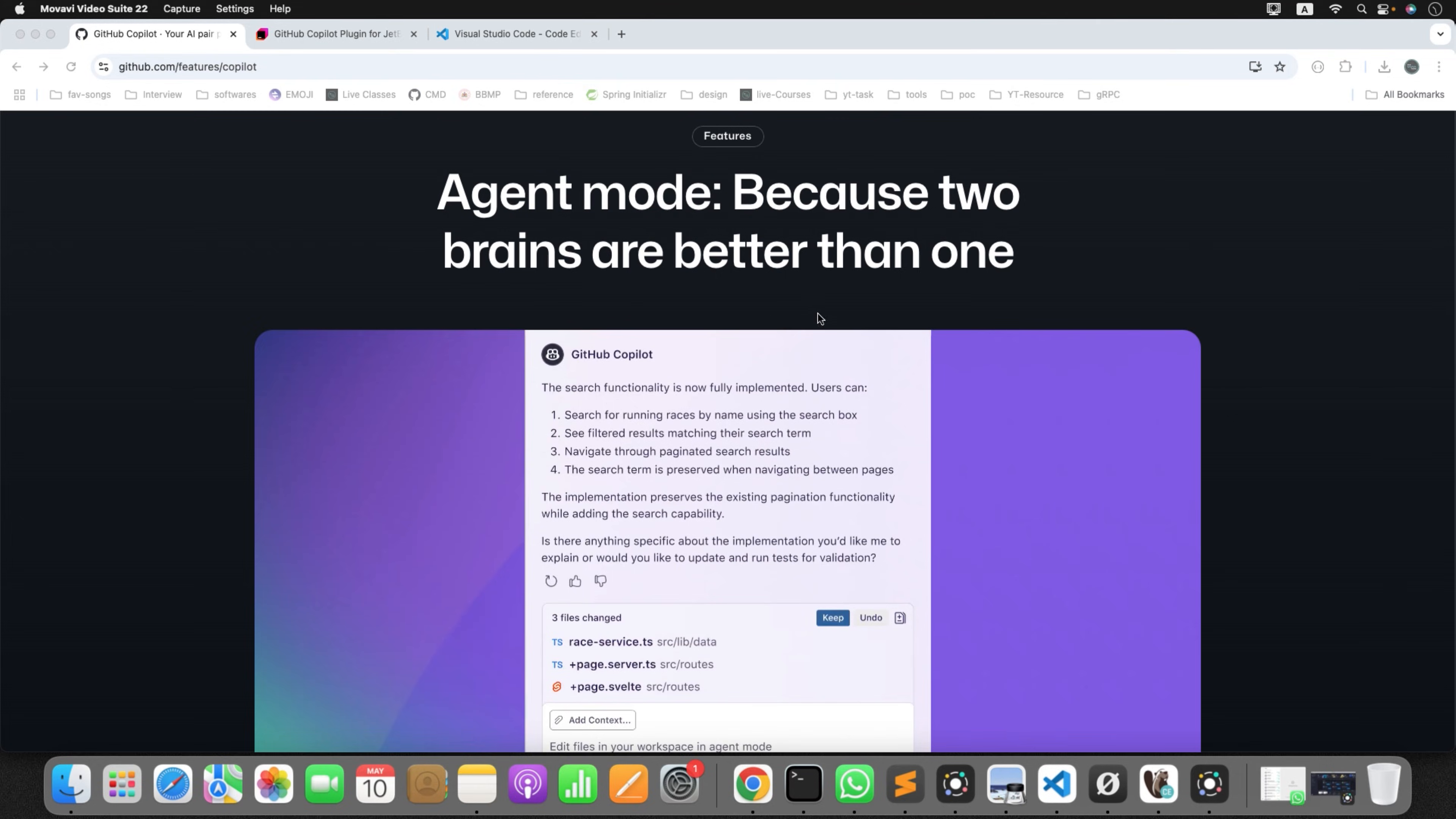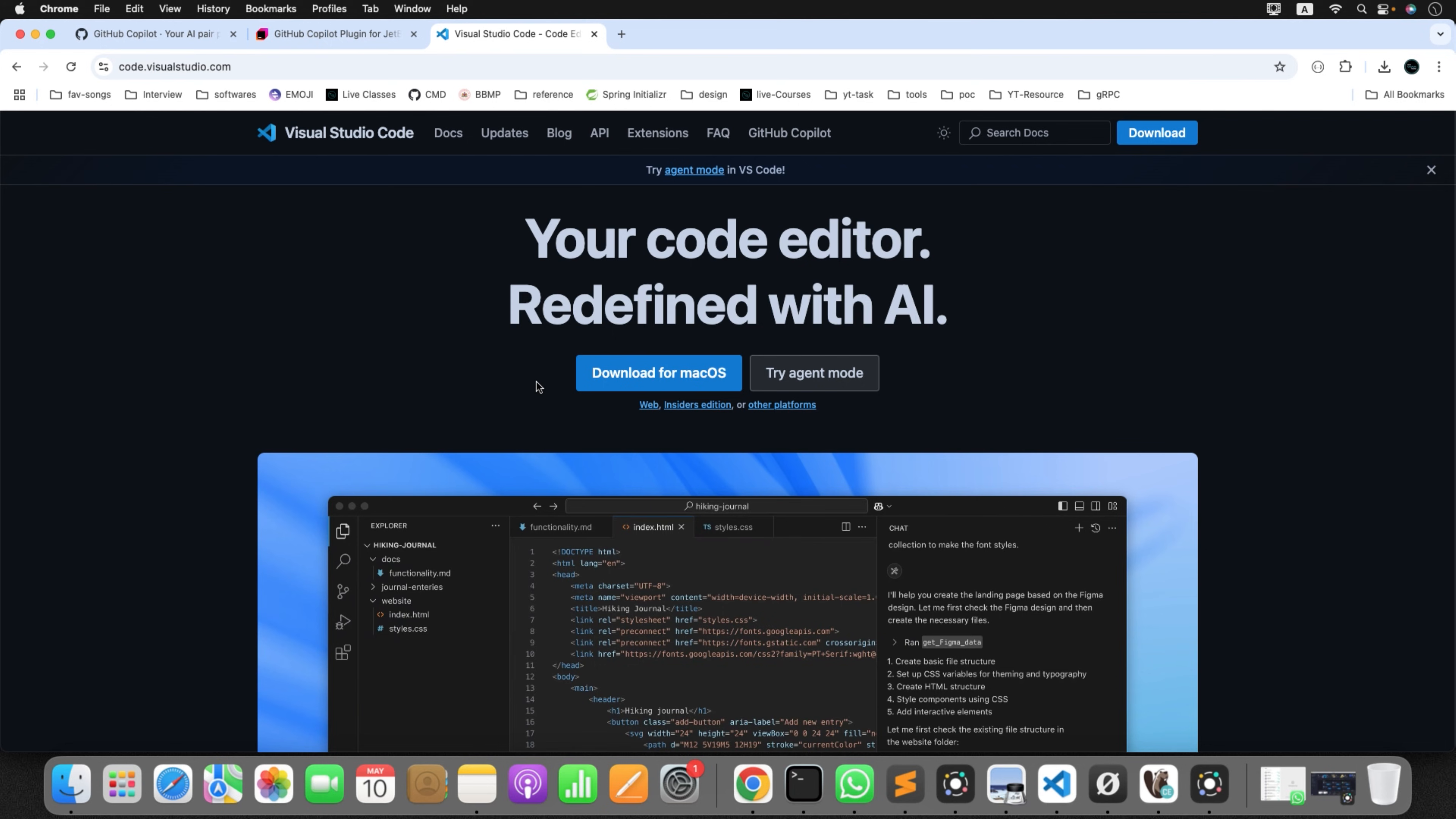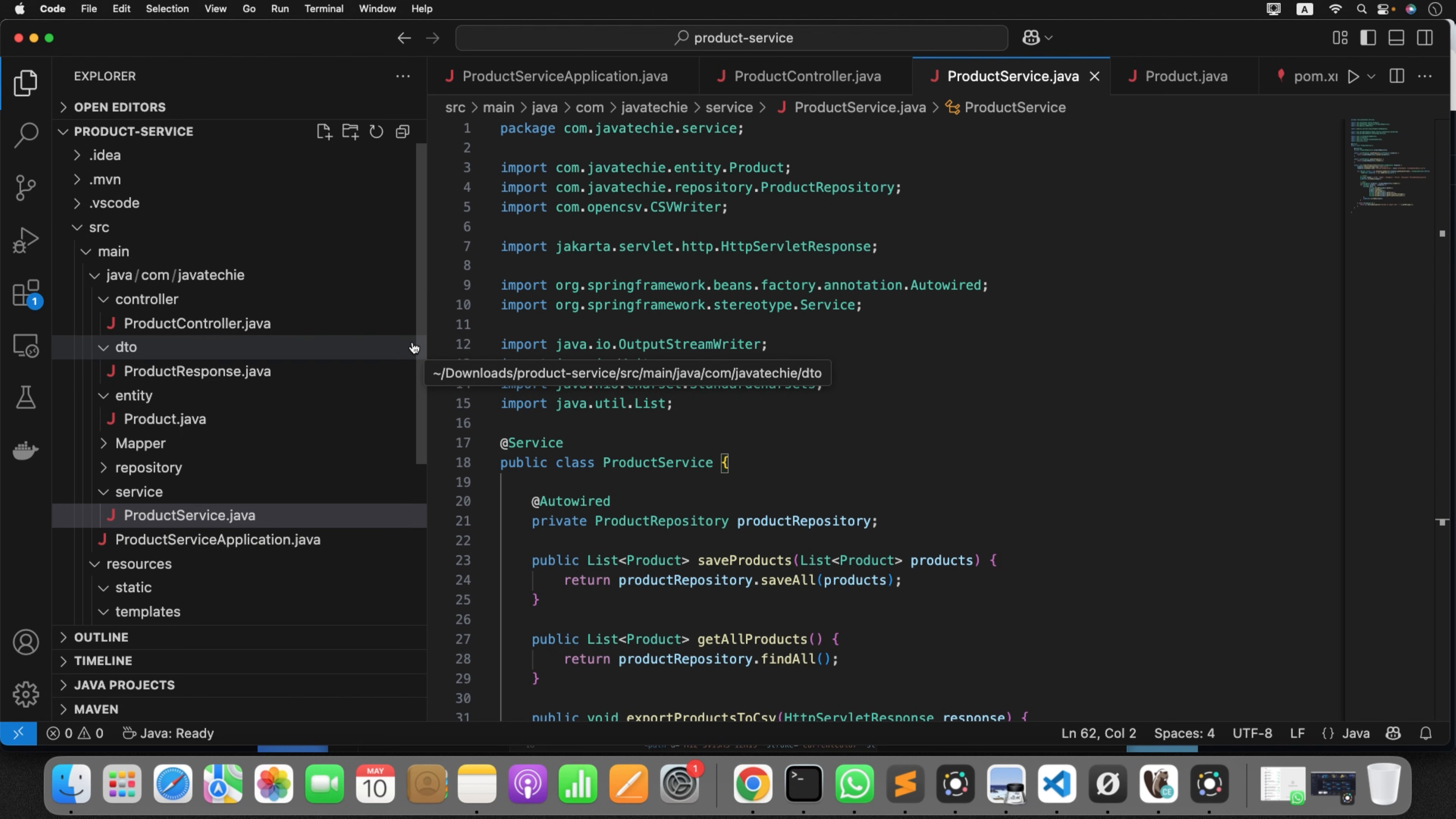So to start playing with GitHub Copilot agent, first you need to install Visual Studio Code. You can go to code.visualstudio.com, then you can find the download option here. You can choose based on your operating system, click on download. Since I already installed it, I'm not going to do it again. Let me open my Visual Studio Code.